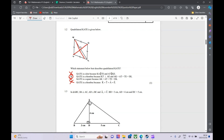If you're really stuck on that one, look at the statements they give you and check. Because usually we need quite a lot to prove something is definitely a square or definitely a kite.